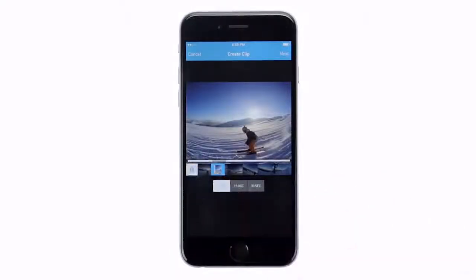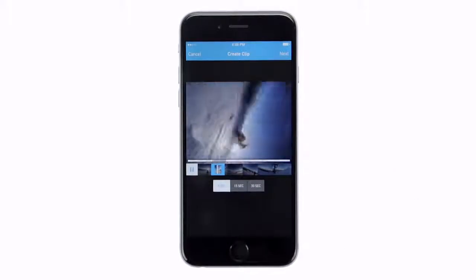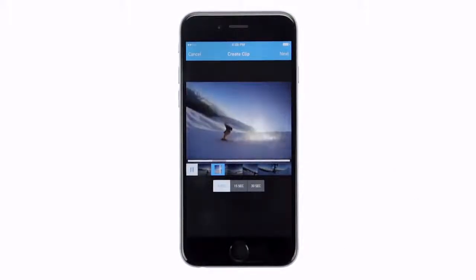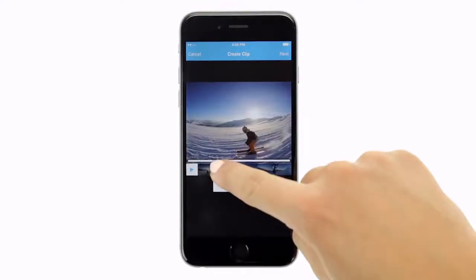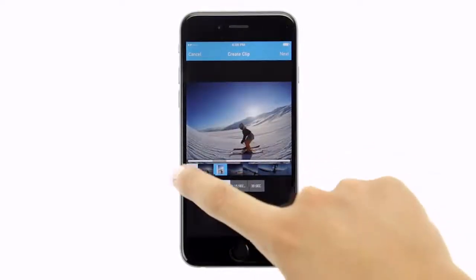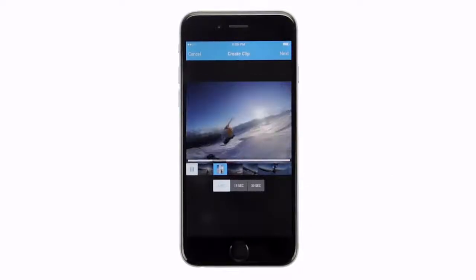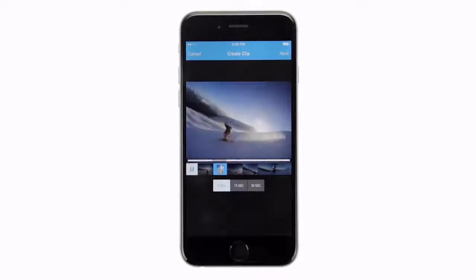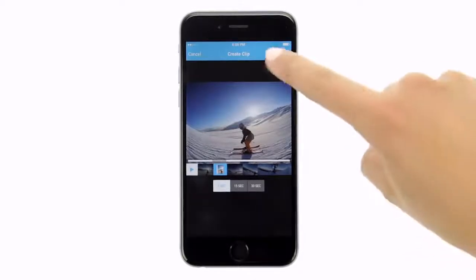Once you select the option you want, play back the clip to be sure you got the moment you wanted. If you didn't get the start or end point quite right, just slide the frame left or right. As you move the frame, the starting and ending points adjust but the duration of the clip remains the same. When everything is just right, tap next.